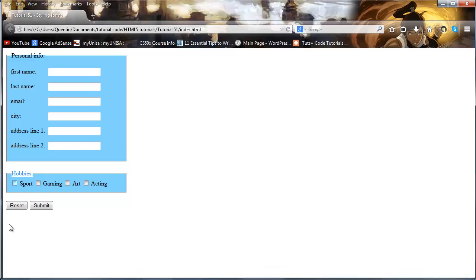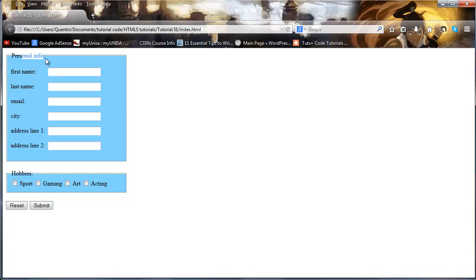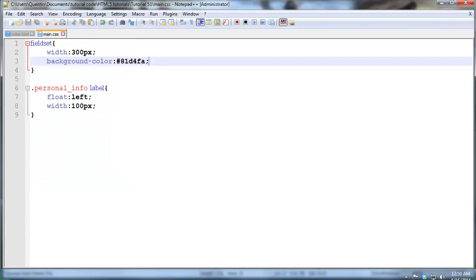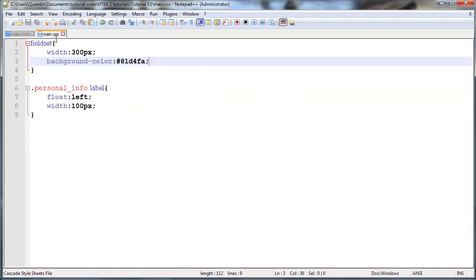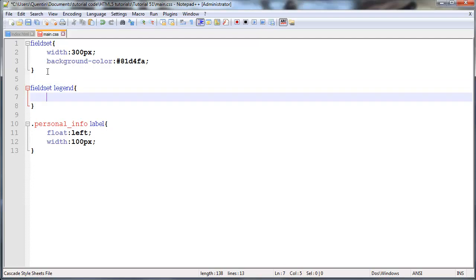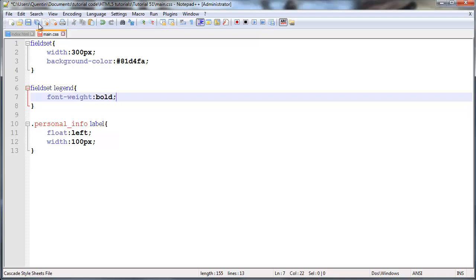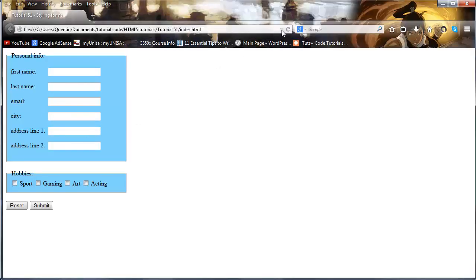And obviously something else we could do that might improve this a little bit more is to actually make our header or our field set legend bolded. So we can grab all of the legends inside of our field set by typing fieldset legend like that and then we can just say font-weight bold and that should bold the actual characters.